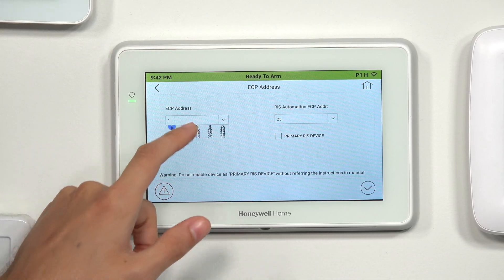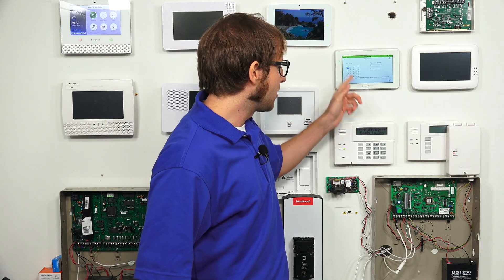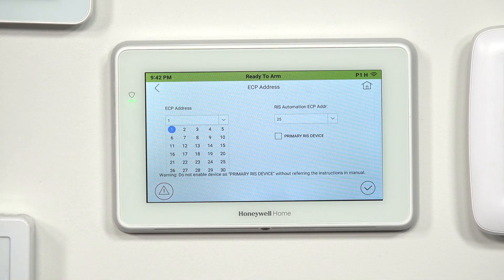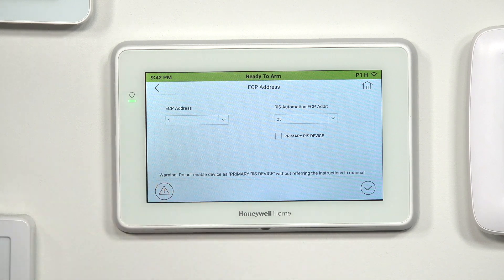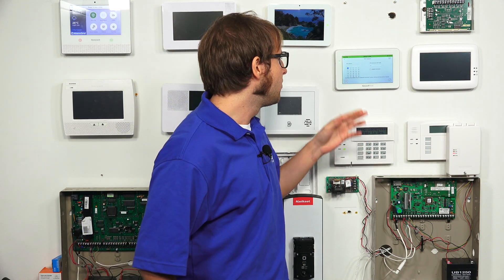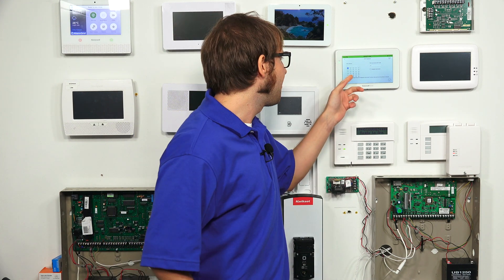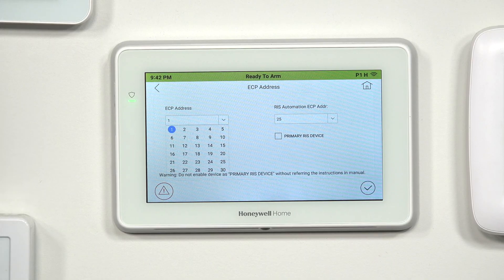That's what the ECP address is for — it basically tells the Vista where to find it as a touchscreen controller, so you'll need to have it on one of the appropriate slots. This is concerned with addressing the keypad, and that's done using programming field star 189. We have an FAQ that talks about addressing, but just like any keypad, you will need to address it with your Vista system. Make sure you have the ECP slot — the AUI slot — enabled on the Vista system.